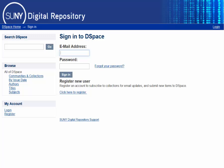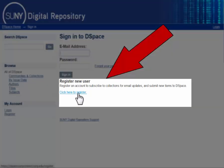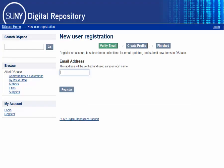Once you have created your account, this is where you will access it. But for now, look underneath the login box to find the Register New User section. Follow the link that says Click Here to Register.